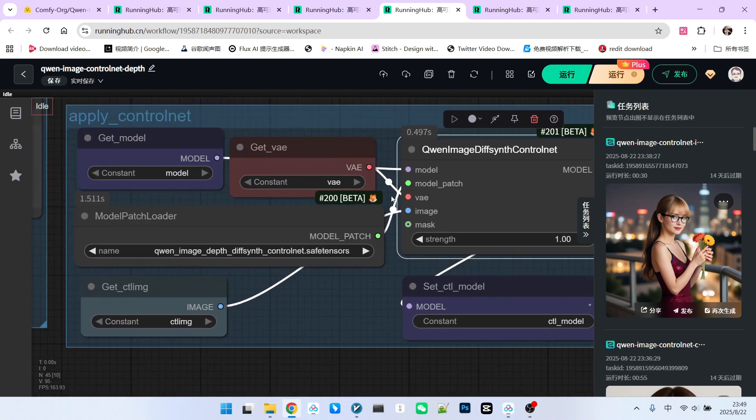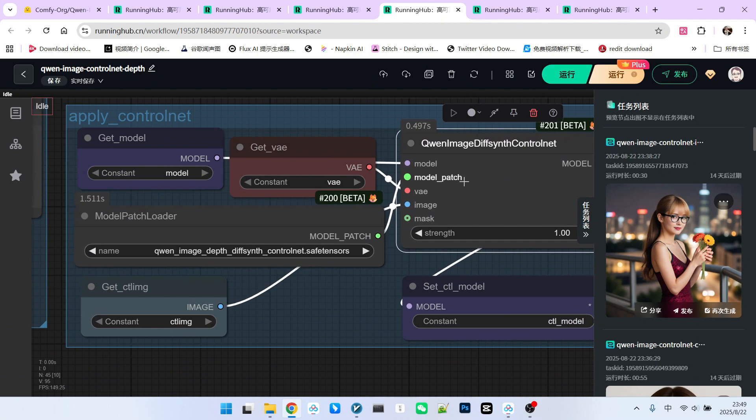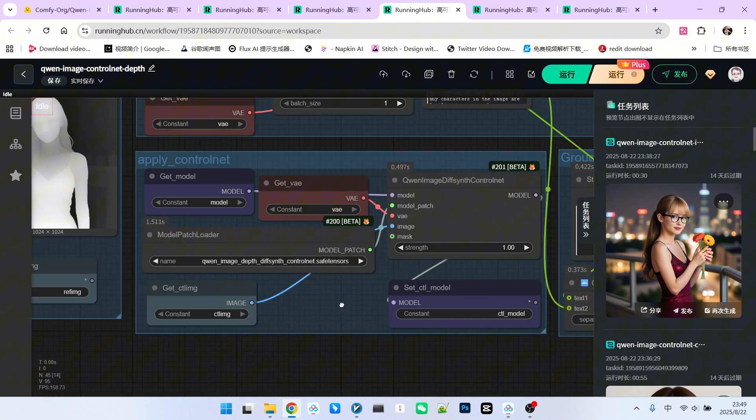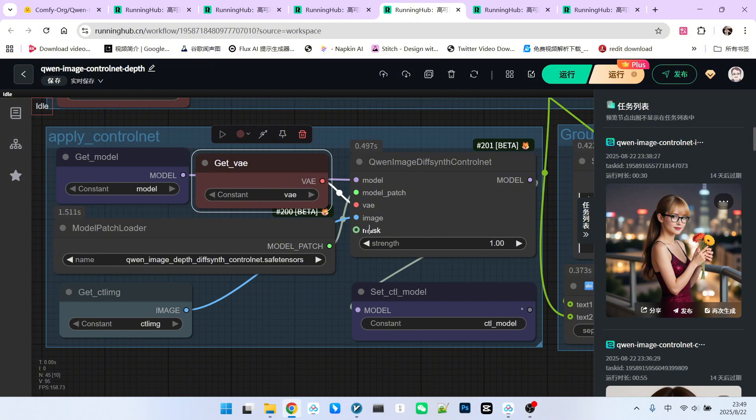The main inputs to this node are our main model, our patch model, the VAE, and our reference image. If you were doing inpaint, there would be a mask. Since I am just performing simple control, I have not connected the mask.